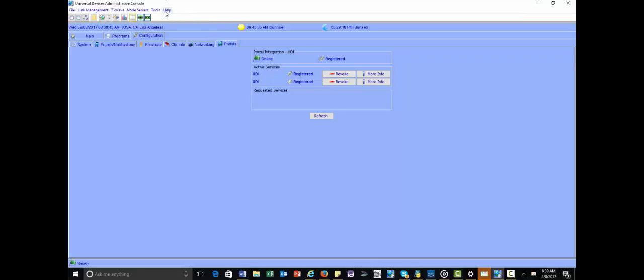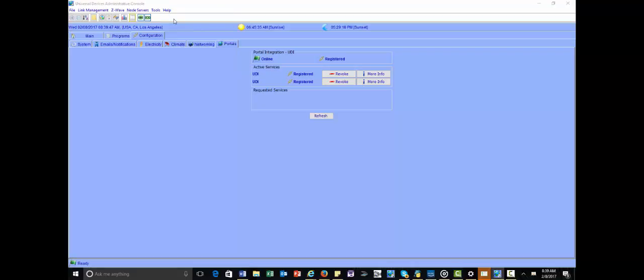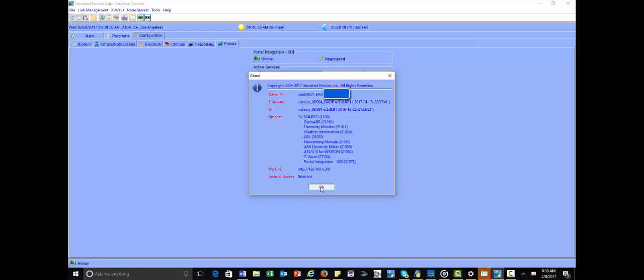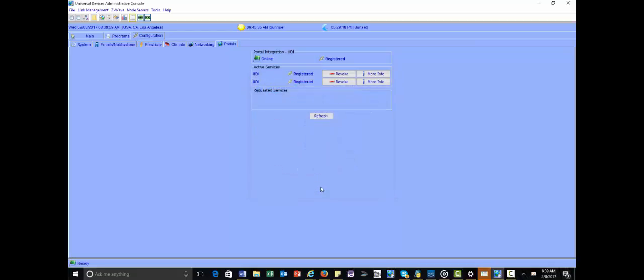You're also going to want to make sure your firmware is up to date, though. You can look and see what level mine is at. I'm running a beta firmware right now, but 4.5.4, I believe, is the current one. So anything over that is fine.